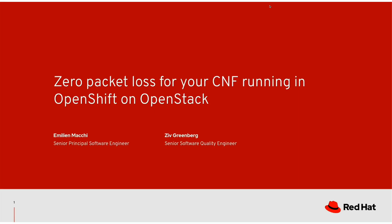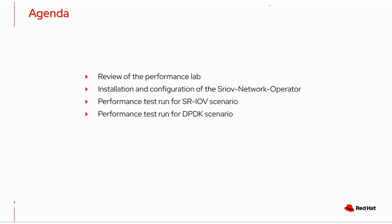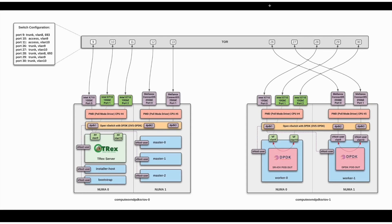Hello everyone, I'm Ziv, a QE member from ShiftStack team responsible for testing NFV features. Following Emelian's demo, I will demonstrate how zero packet loss can be achieved with SRIOV and DPDK workloads. Today's demo agenda is as follows: review of the performance lab, installation and configuration of the SRIOV network operator, performance test run for SRIOV scenario and finally performance test run for DPDK scenario. So let's begin by reviewing our performance lab.